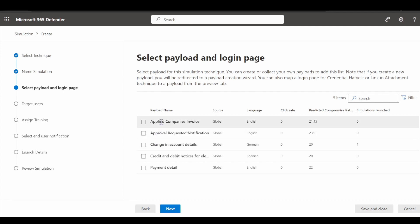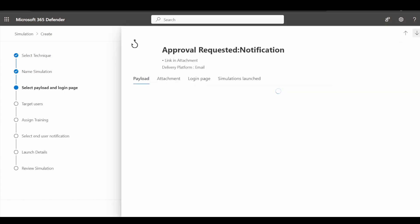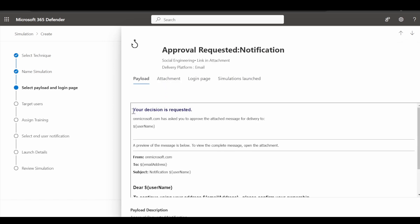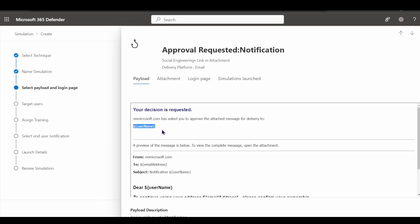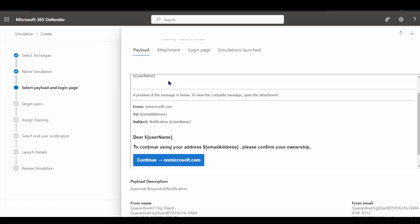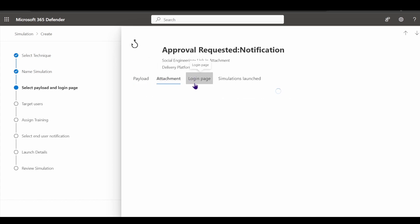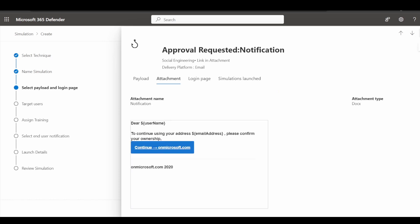If I wanted to launch a campaign with a higher predicted compromise rate — such as an approval request notification payload — I can choose that. Before doing so, it's good to understand what you're dealing with. The template uses variables to customize the simulation email to your users, making it more believable. I can also review potential attachments and the login page for this payload.